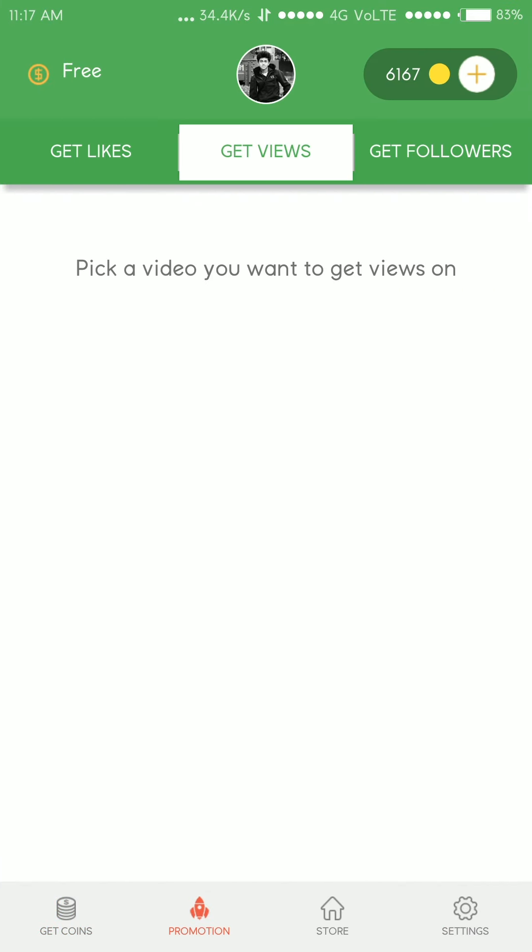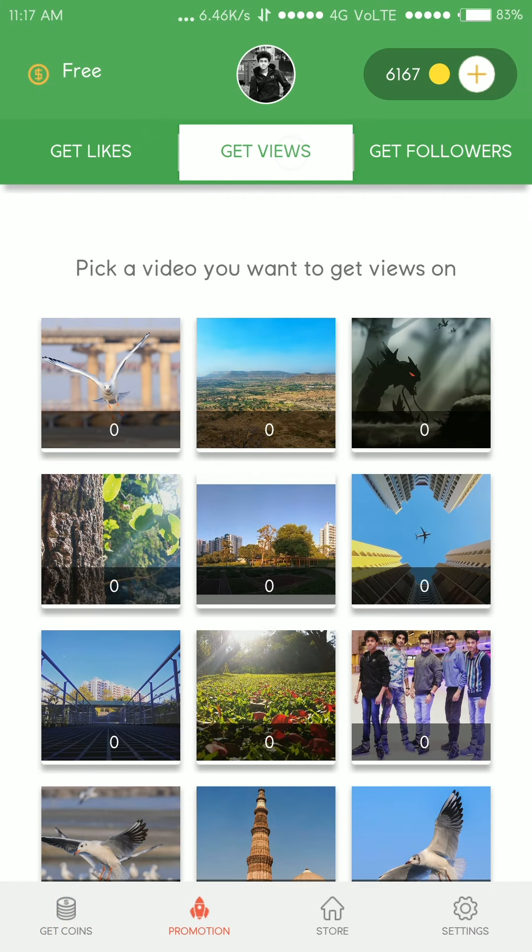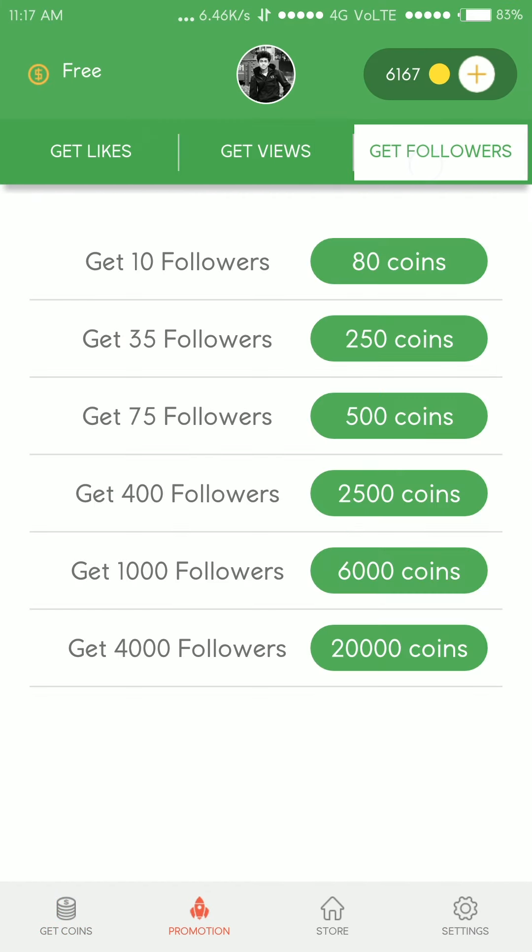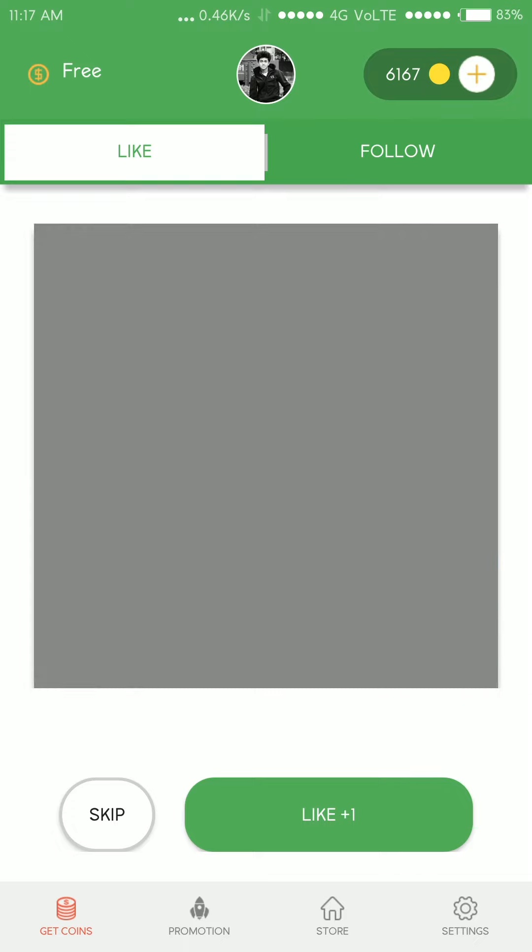Through this app you can get likes, views and most important followers. To get followers you need to collect coins. You can like others' pictures to get coins.